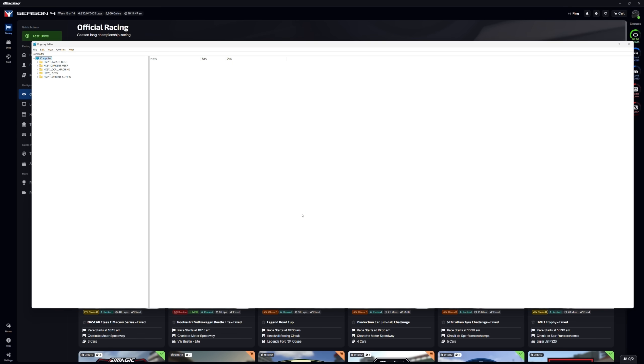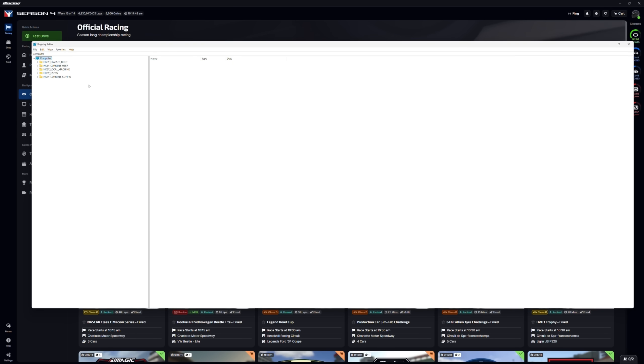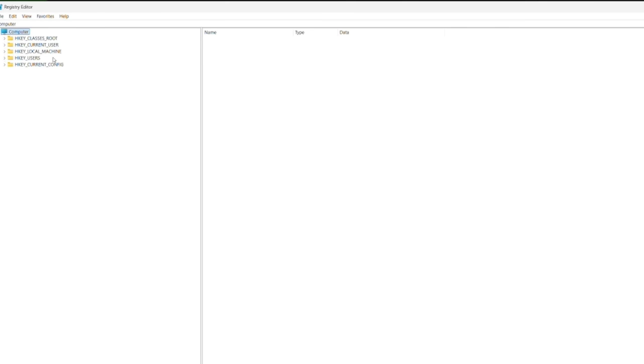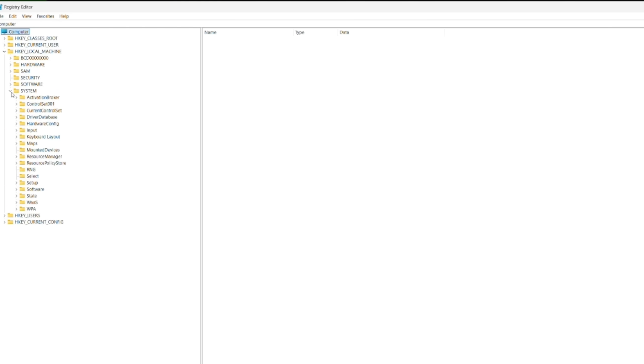And then on the left-hand side here, if you follow these steps, you can't go wrong. So, we're going to go to HKEY Local Machine. Then we're going to go to System. And then we're going to go to Current Control Set.